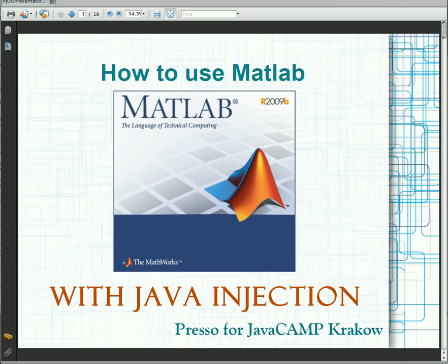Hello everybody! This presentation has been done at JavaCamp in Karkov. In this video I am going to show only the path focused on Java GSP server technology.